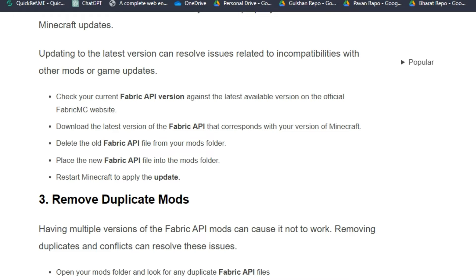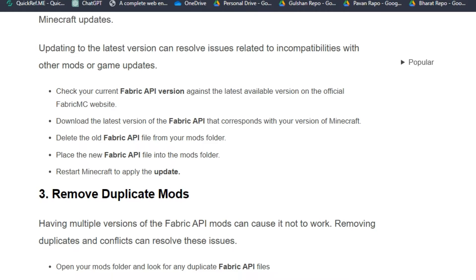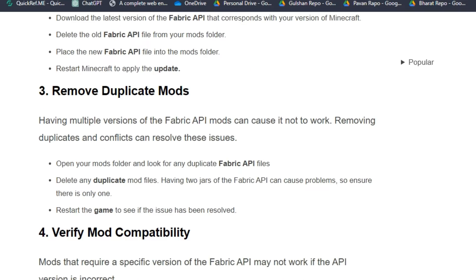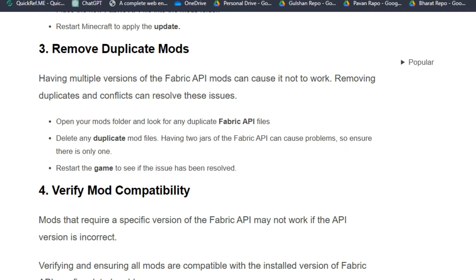Delete the old Fabric API file from your mods folder, then place the new Fabric API file into the mods folder, and then restart Minecraft to apply the update.